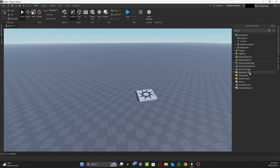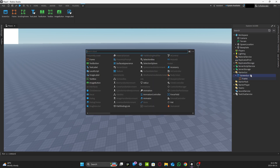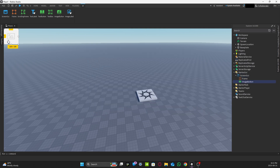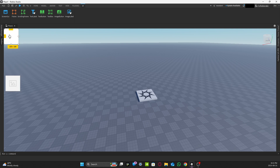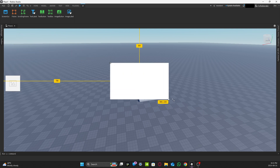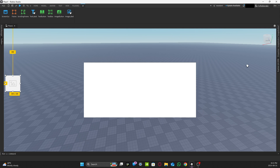Once Replicated Storage, Server Scripts, and Server Storage are all done, you want to add a ScreenGui, then add a Frame inside it, and add an ImageButton. You can place the ImageButton wherever you want. Scale the frame and position it in the middle. You don't need a close button because it'll be handled automatically by the ImageButton.